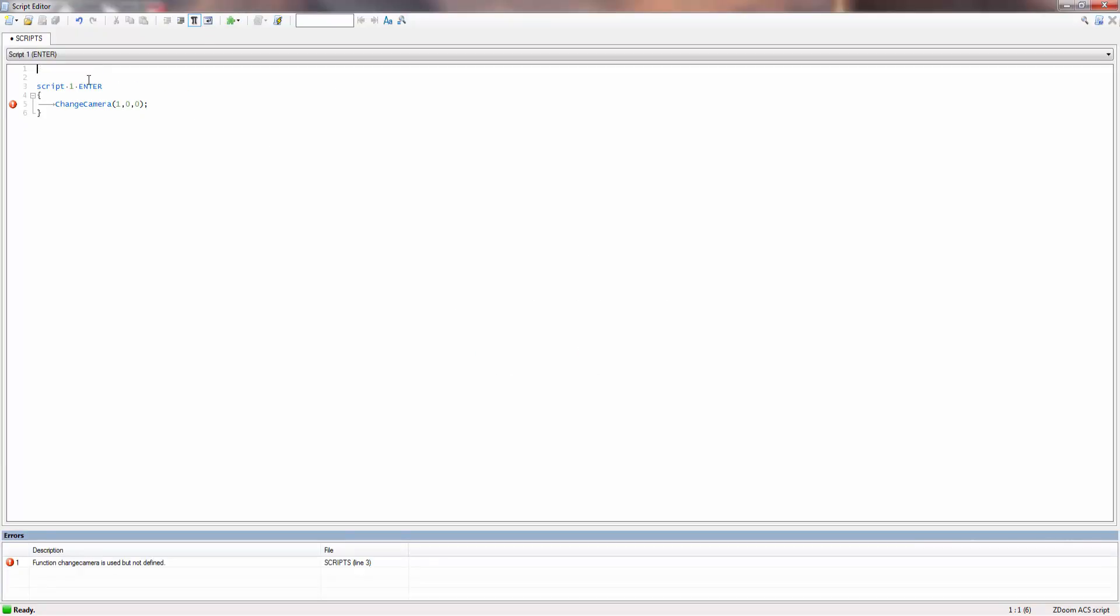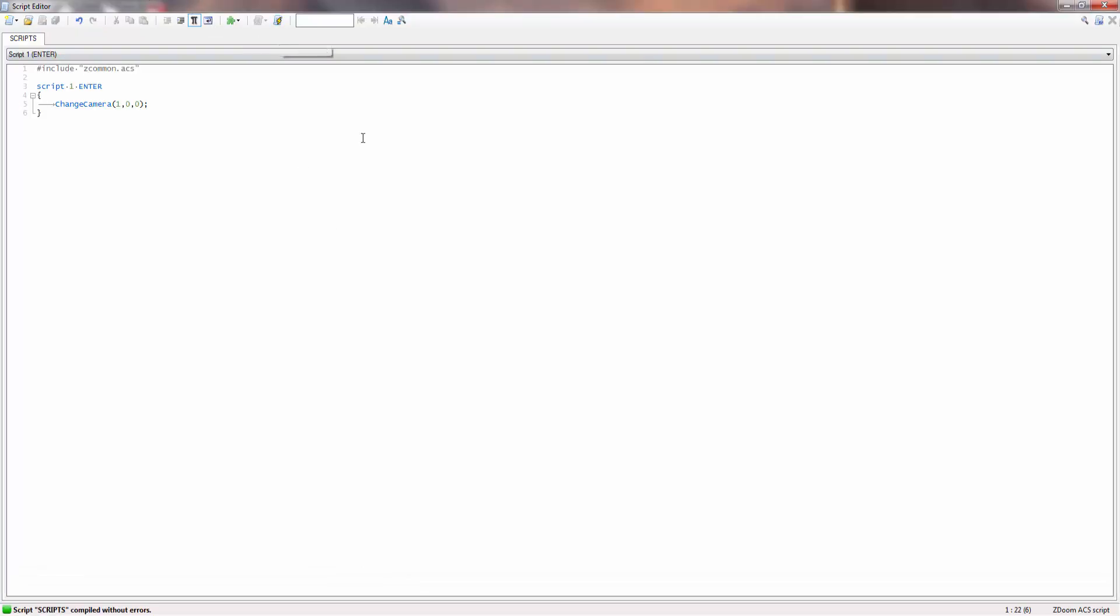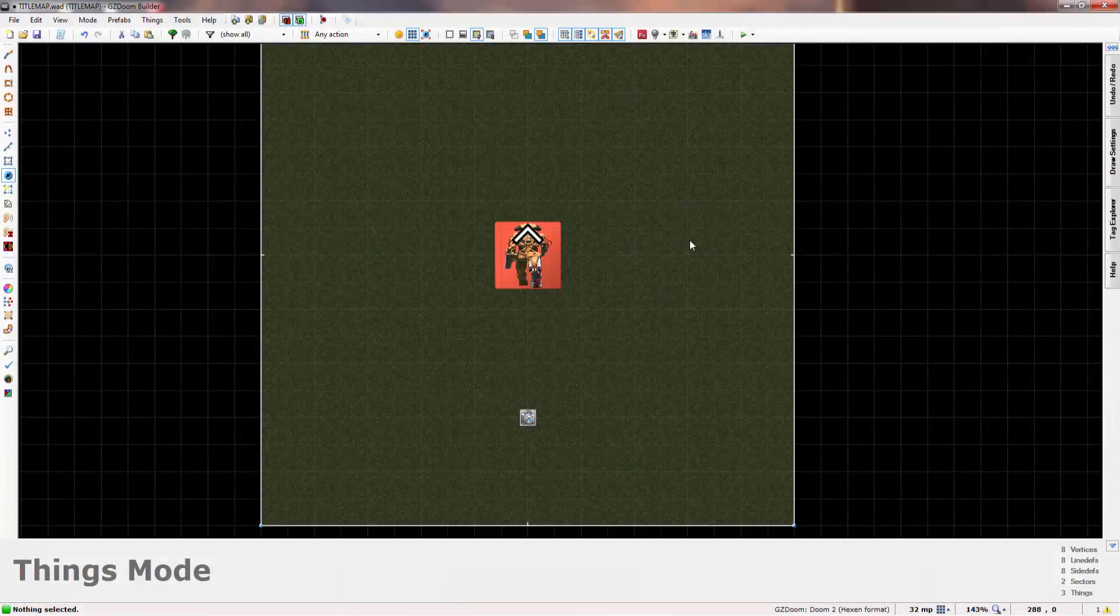And then inside here you would just do the change camera script 001. And of course don't be a fool like me and forget to do this: include zcommon.acs. There we go, problem solved.